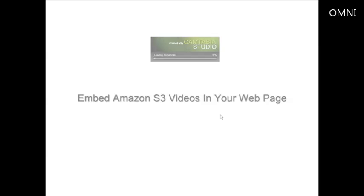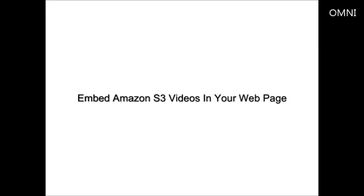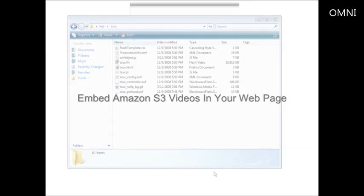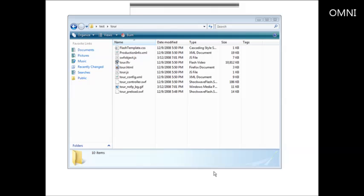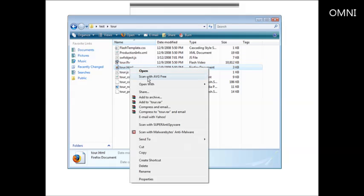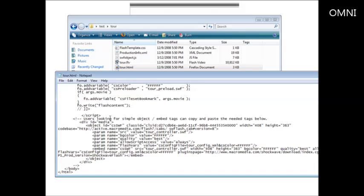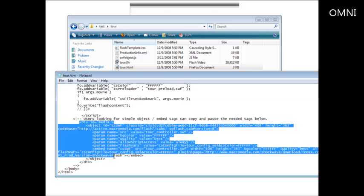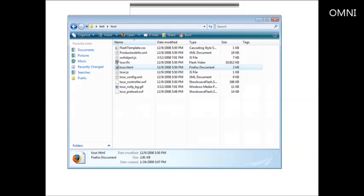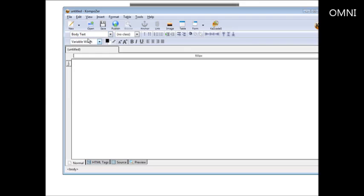Now let's go over how to embed your video into an existing web page. Here we have the code that came with this project on my computer. We open it with Notepad to get the embed code out of it — we grab the simple embed code, copy it, close that file, and then create a new web page. I'm going to do it using Composer and go to the code source view, then paste the embed code right in.